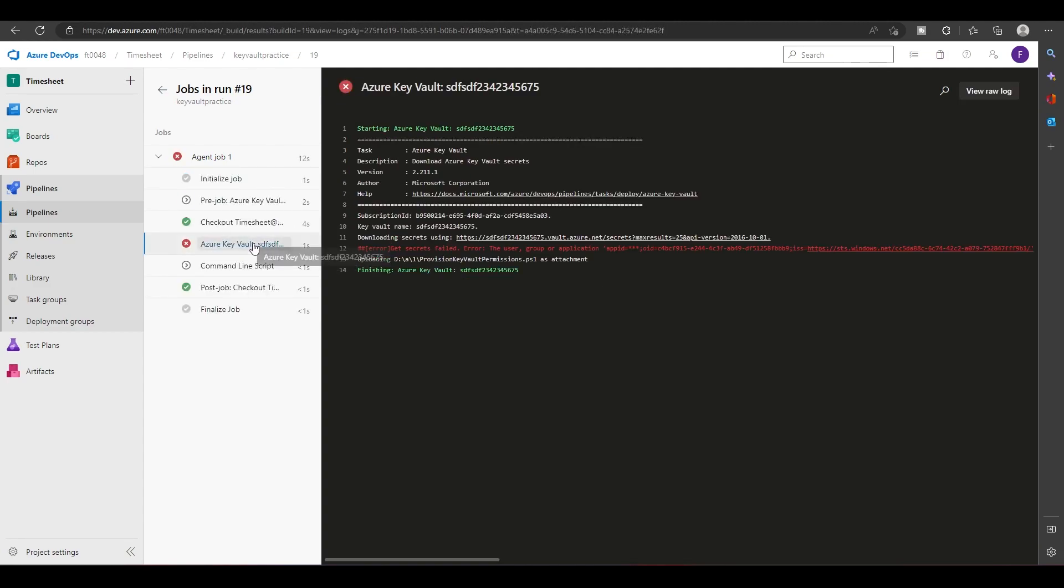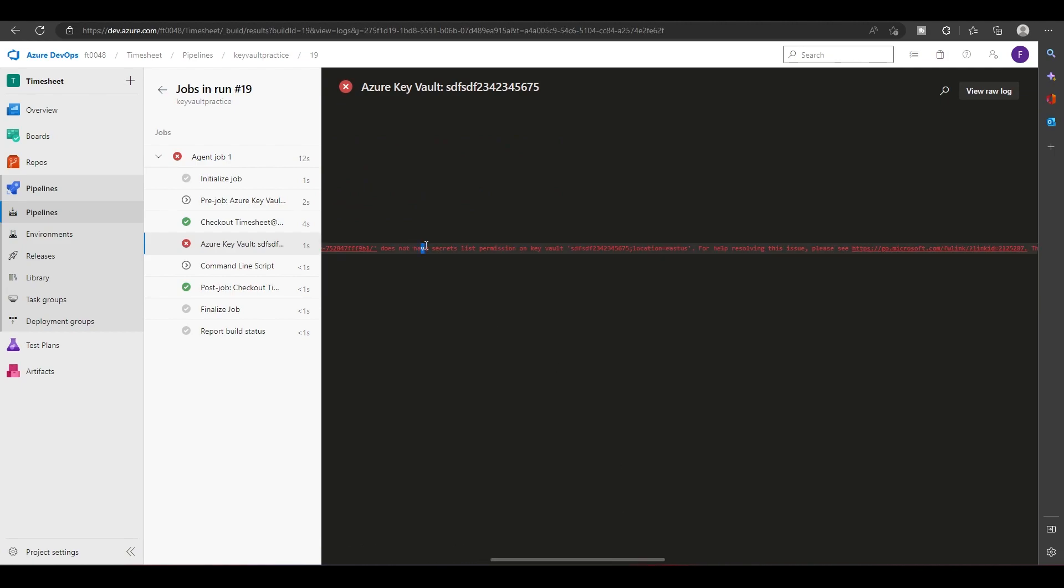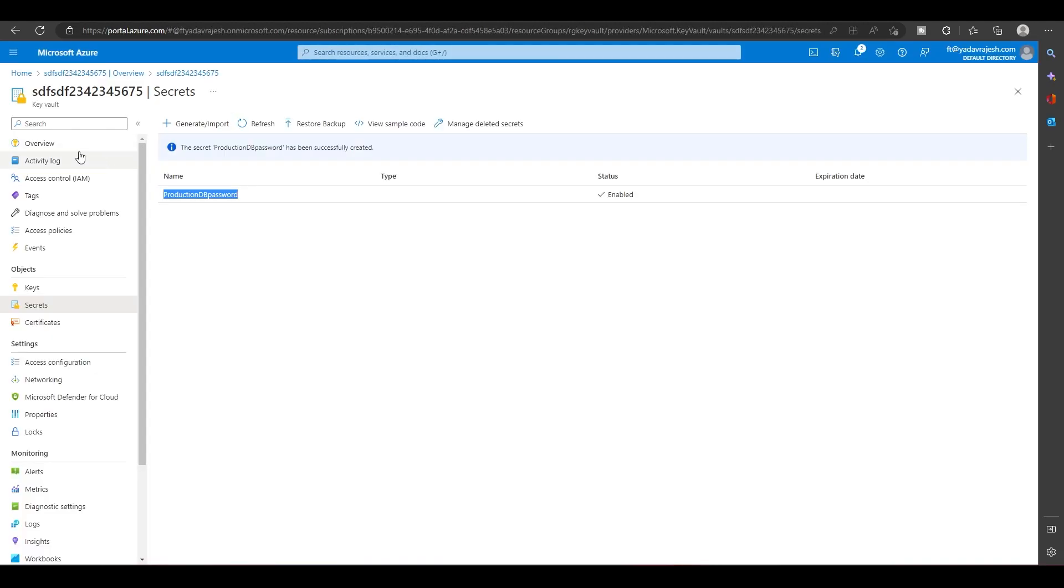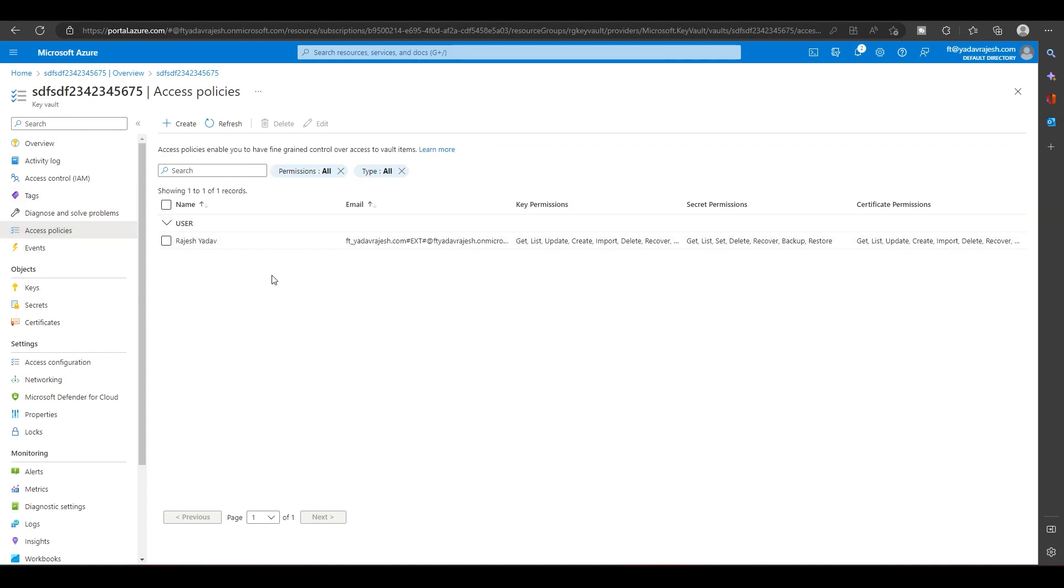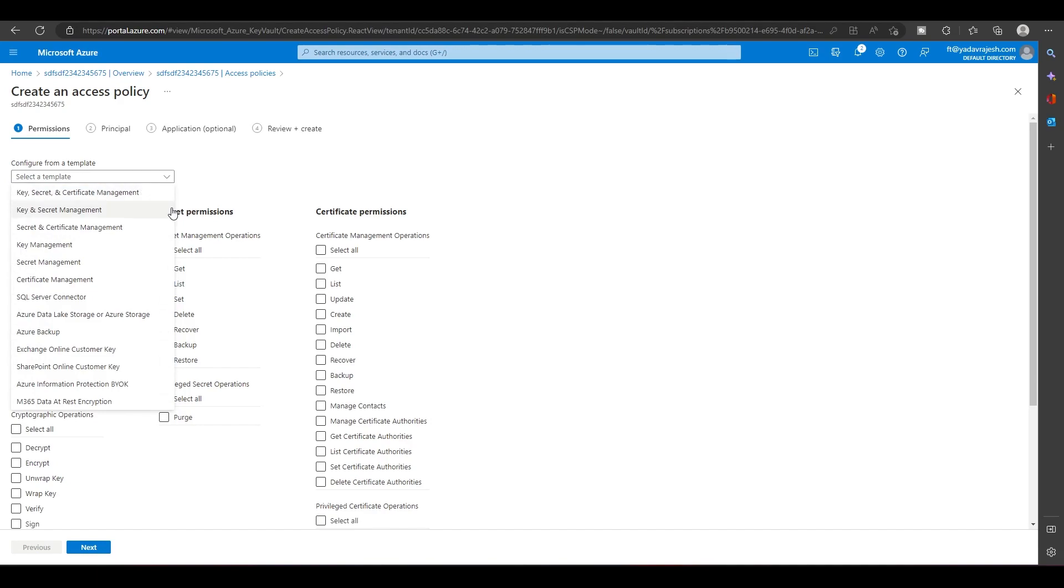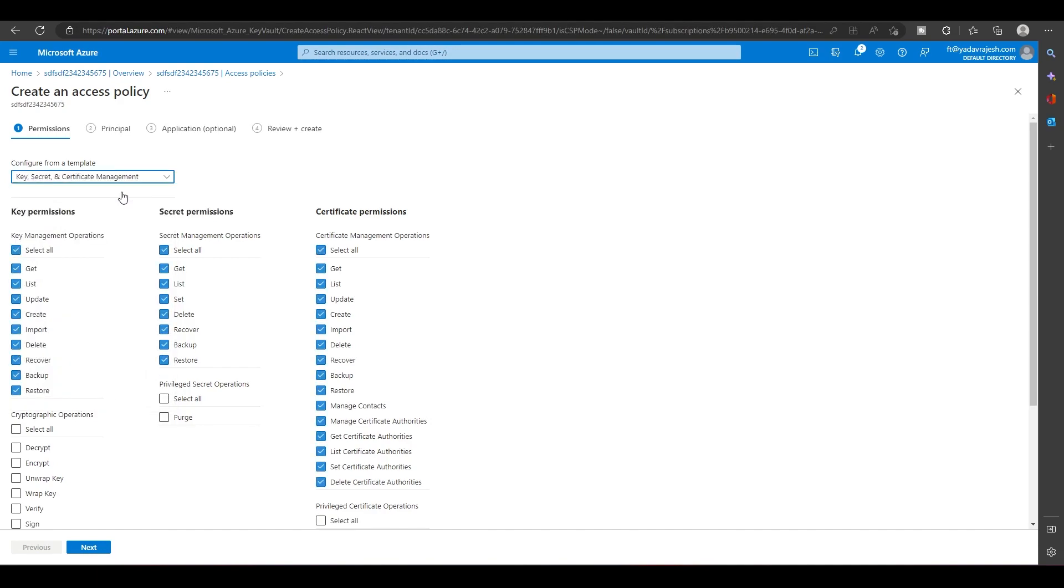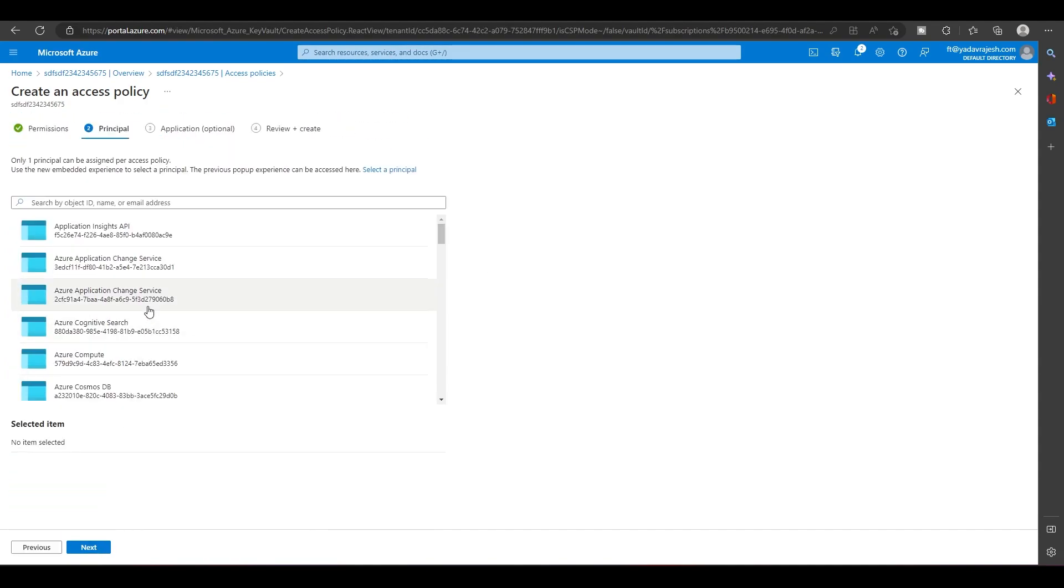As you can see here, we got this error message. It says get secrets failed because this user does not have permission to do secret list for this Key Vault of location in East US. For this, what you have to do is come to Key Vault, go into the access policy, and in access policy you have to create one permission. I'll select all these options and do next, next.